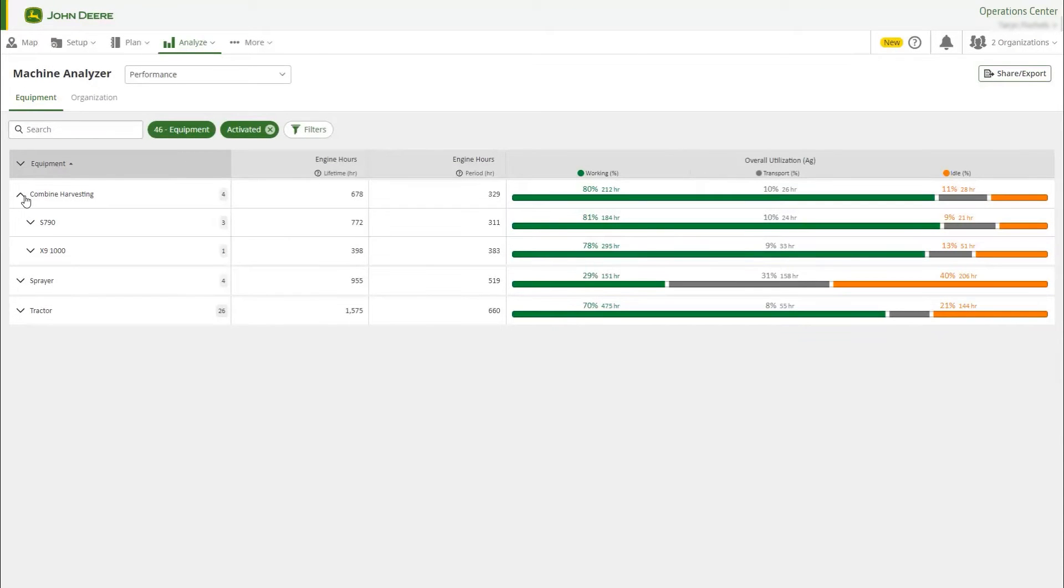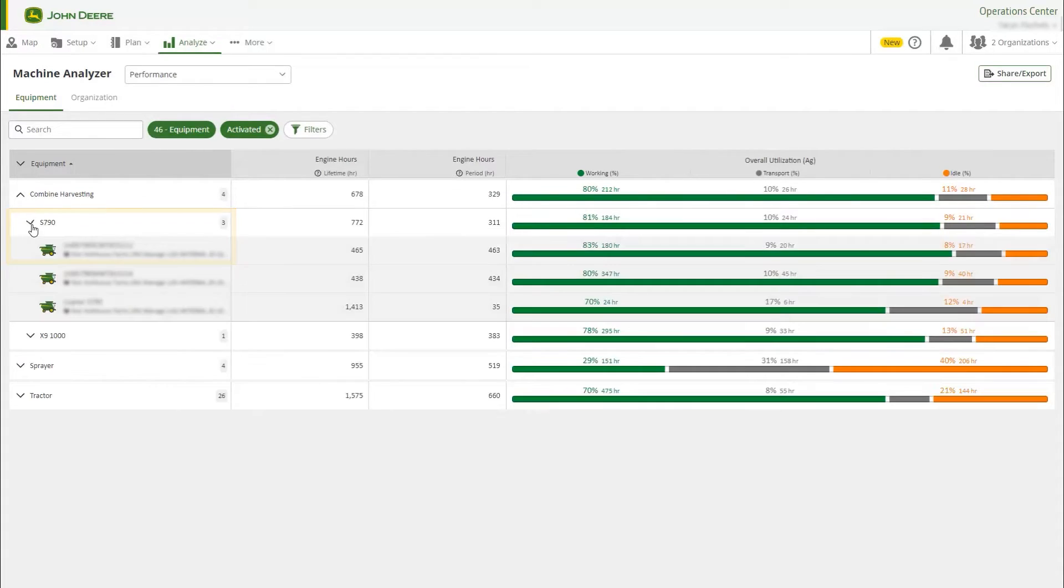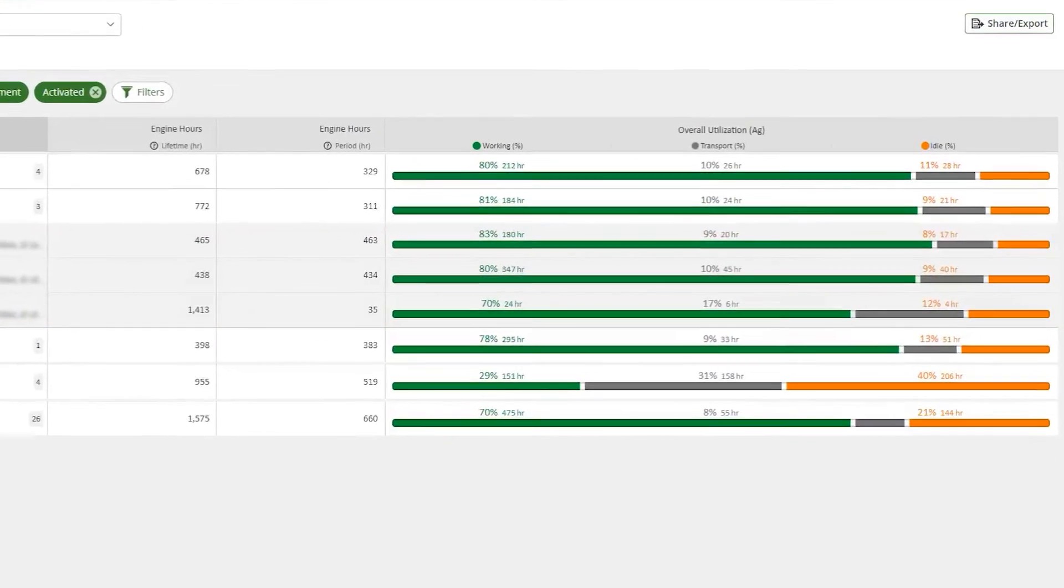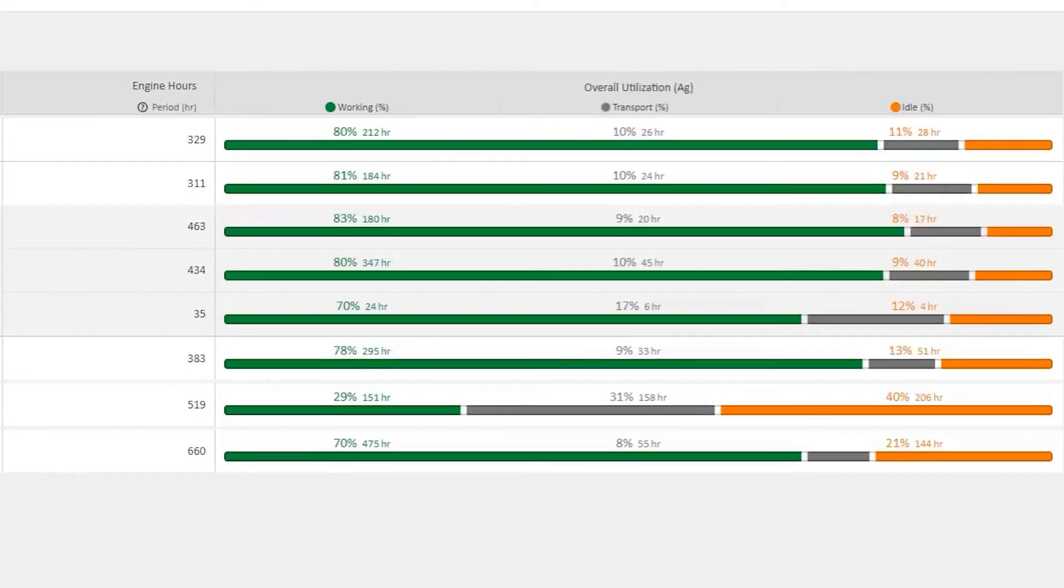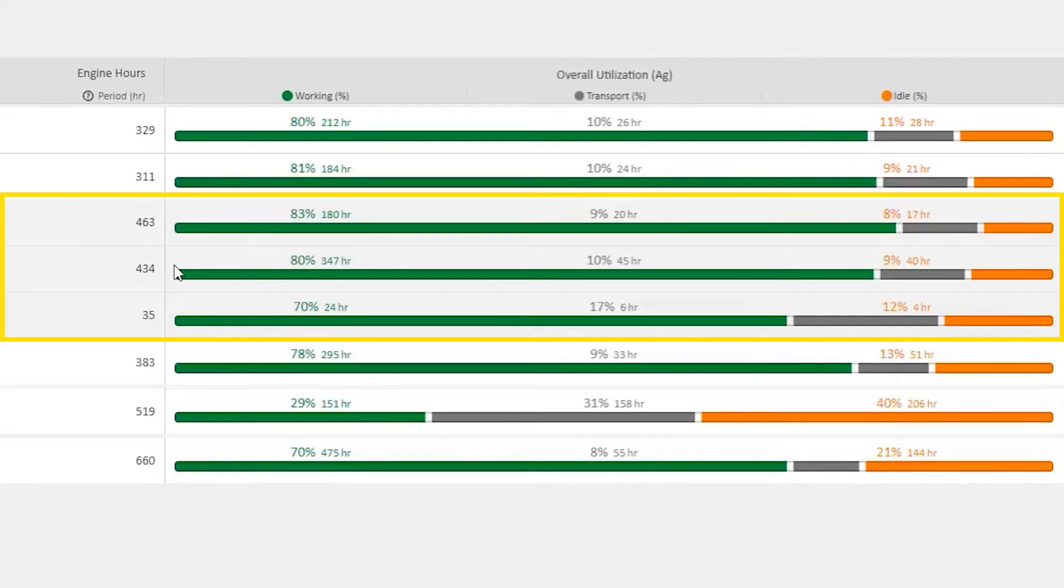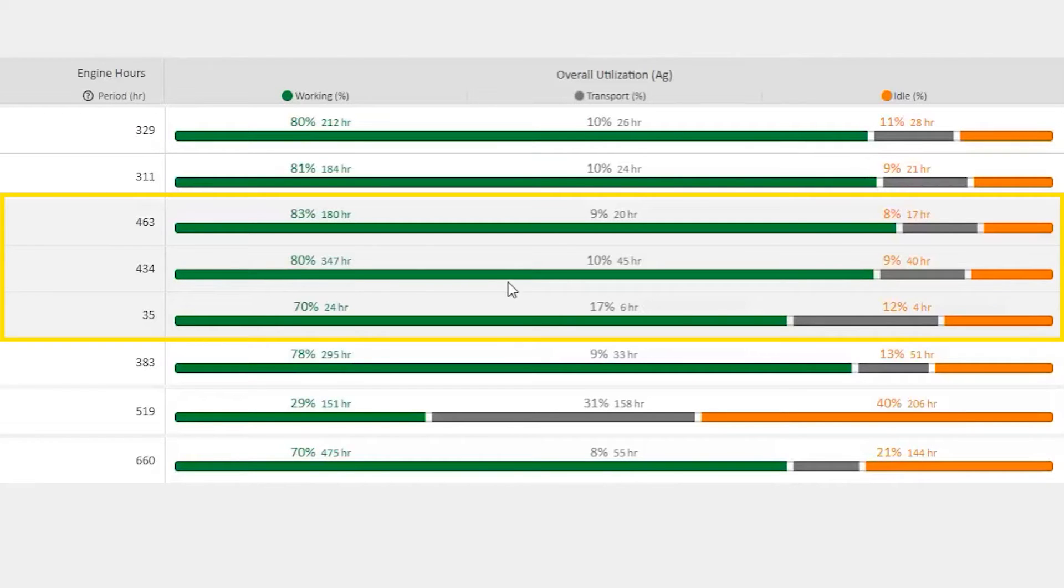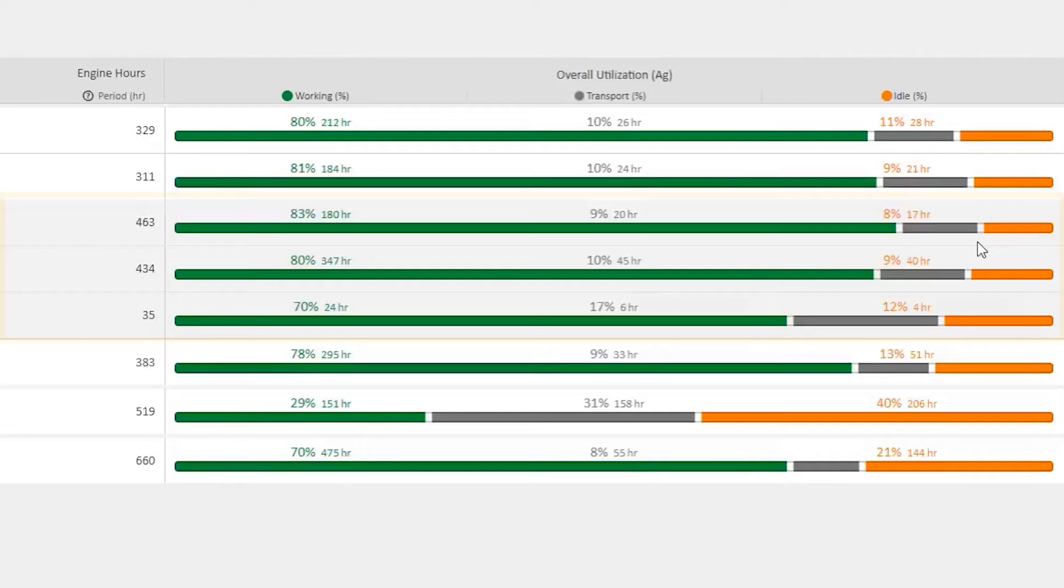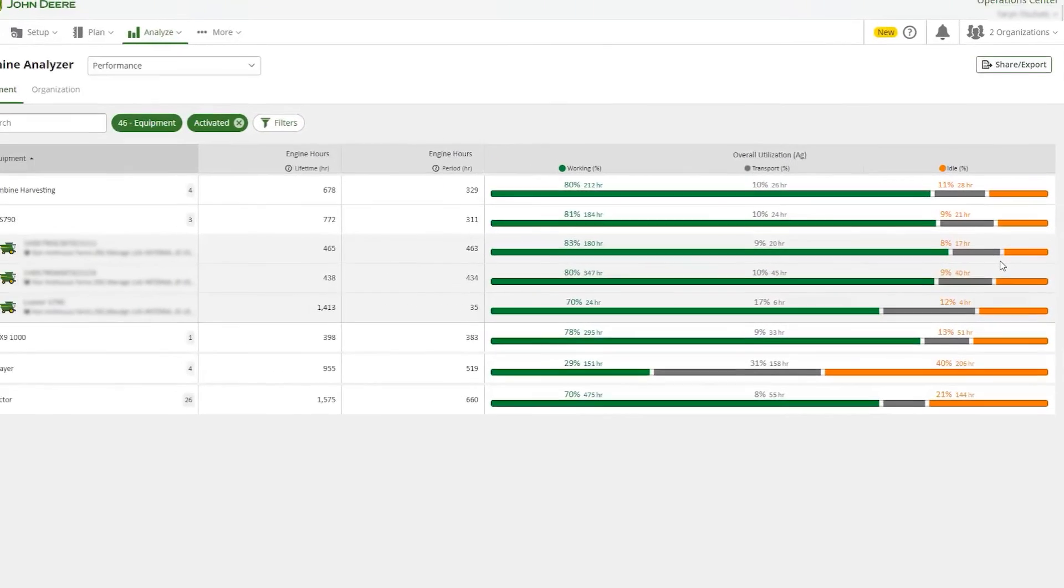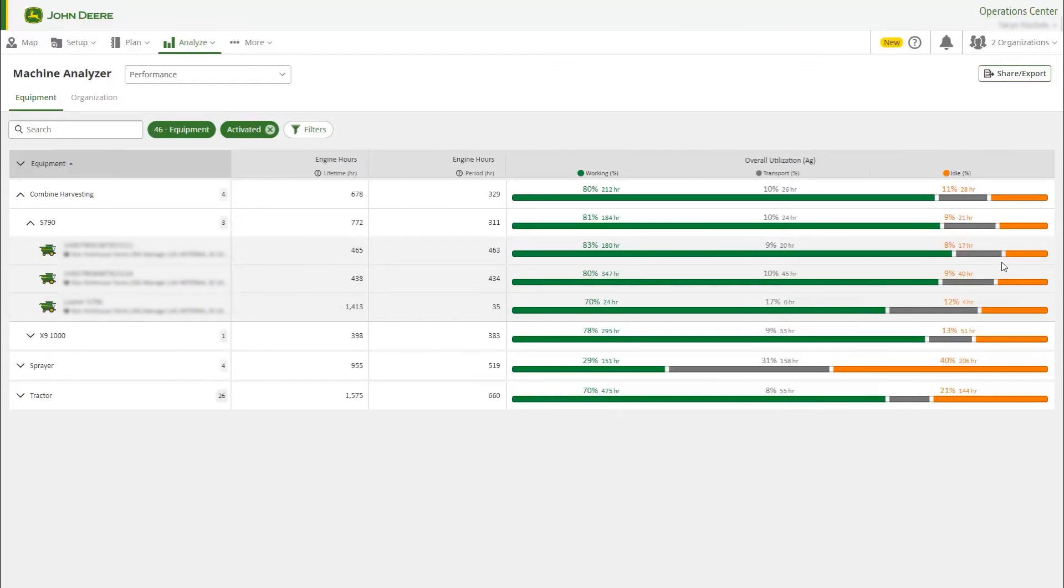Expand the machine type so you can see the different models in the organization. Once you expand the model numbers, you can see each individual machine. In the Performance view, we are looking at utilization or what percentage of hours are spent working, idling, or in transport for each machine. You can use this information to identify which machines are over or underused.